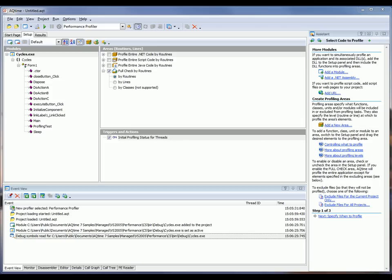To do this, we're going to create a profiling area. Profiling areas are collections of units, classes, and routines that need to be profiled. And the list of default areas is shown right here.